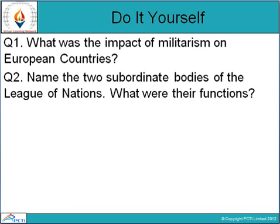Here are some questions for you. One: What was the impact of militarism on European countries? Two: Name the two subordinate bodies of the League of Nations and what were their functions? That's all for the session. Thank you and have a nice day.